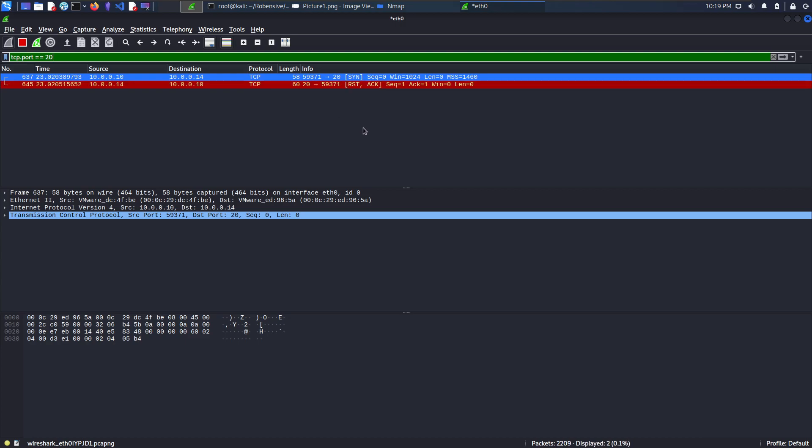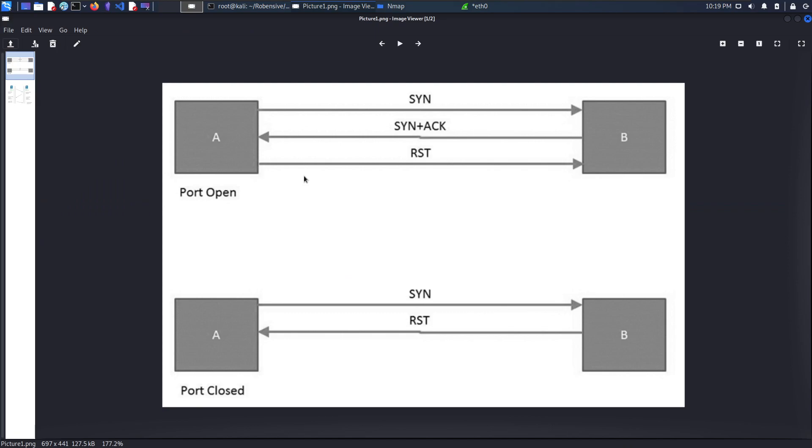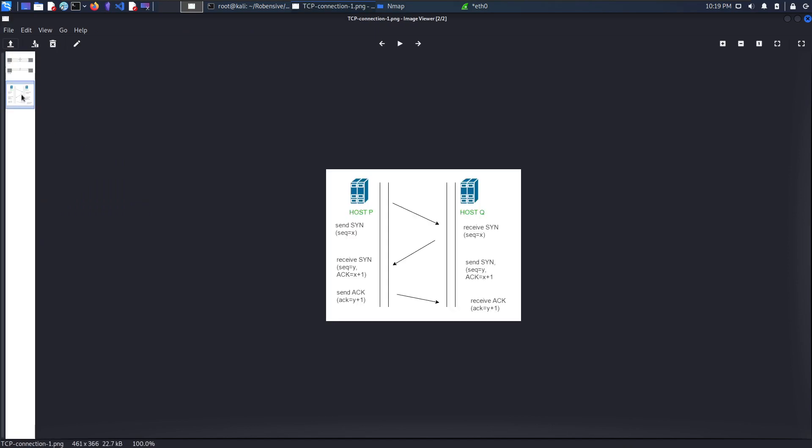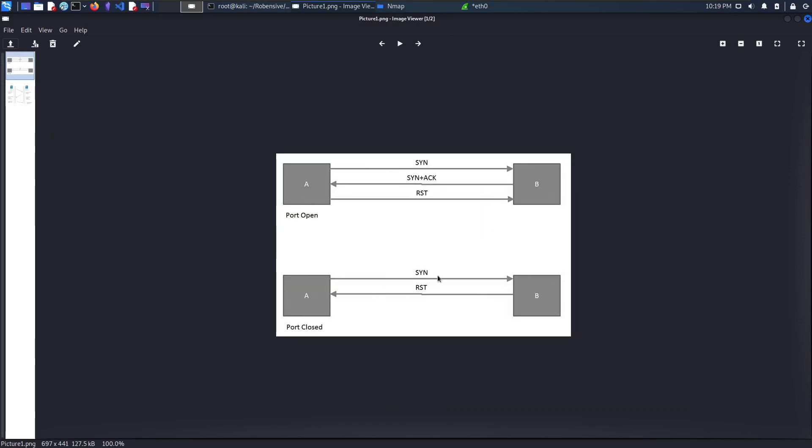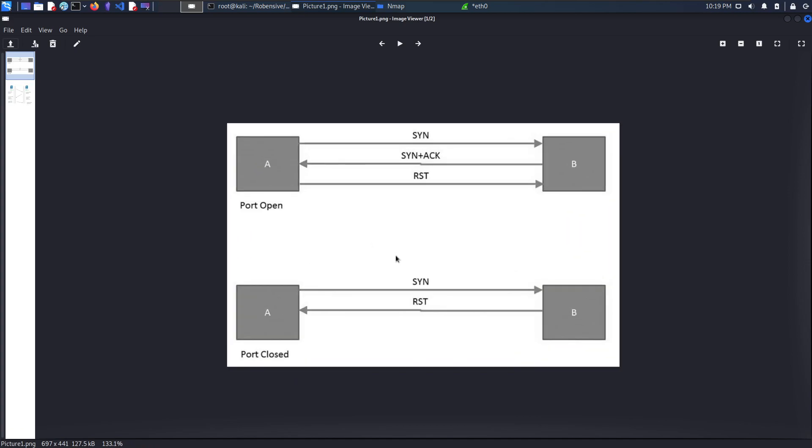The scan is pretty much faster than the normal TCP connect scan. The TCP connect scan follows the 3-way handshake which is quite longer than the 2-way handshake.